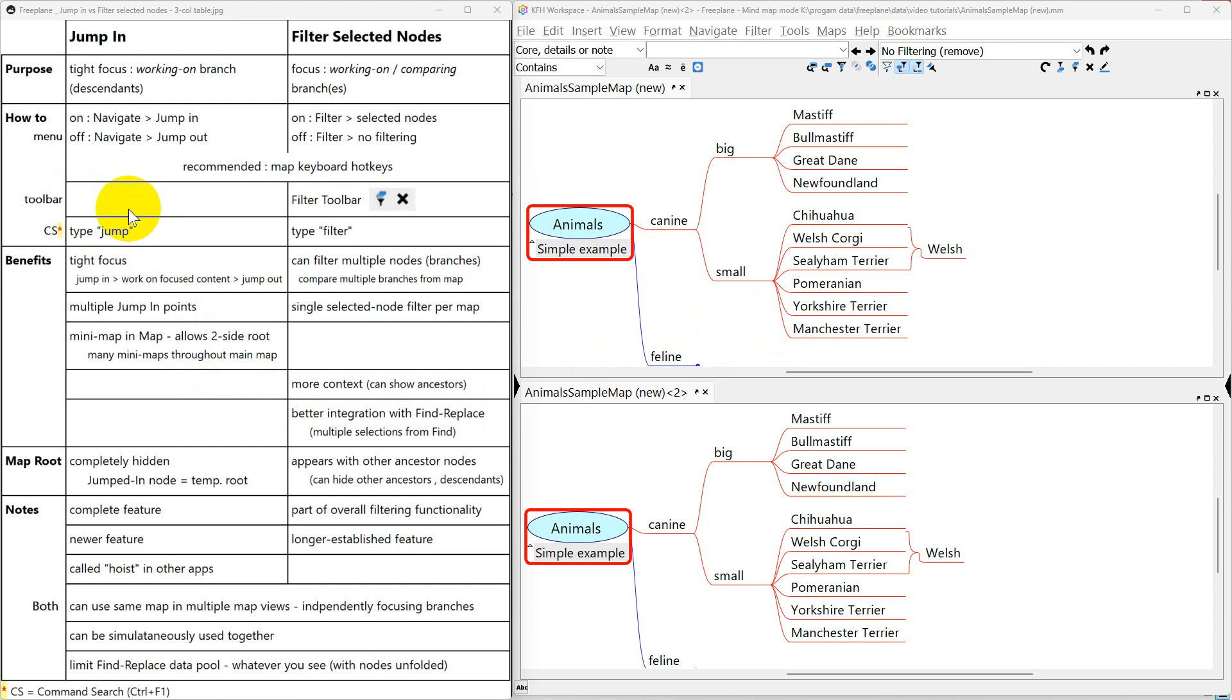This is about jump in and filter select nodes. In some ways they're similar and in some ways they're different.